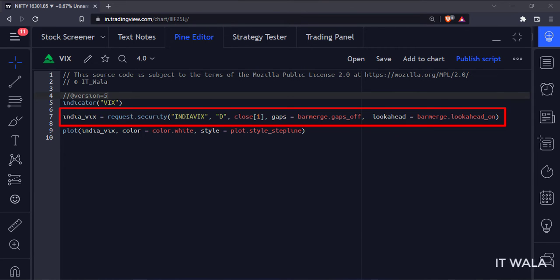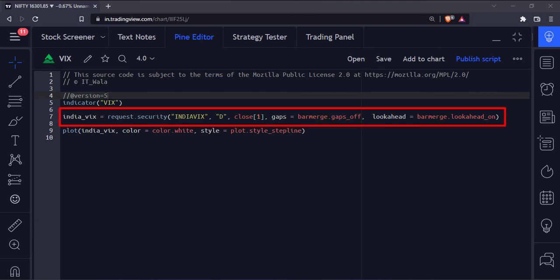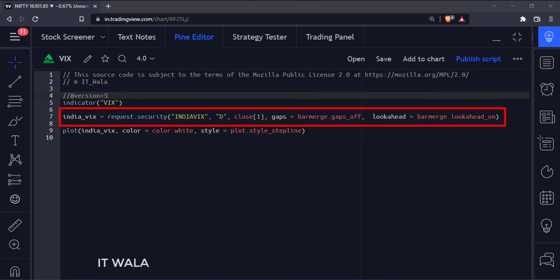The bracket one written in front of the close prevents the indicator repainting issue while capturing the higher timeframe data. The indicator repainting issue is discussed in one of our previous videos — the link to that tutorial is mentioned in the description. The fourth argument of the security function handles the gaps, and the fifth argument merges the higher timeframe data into the current timeframe bars.